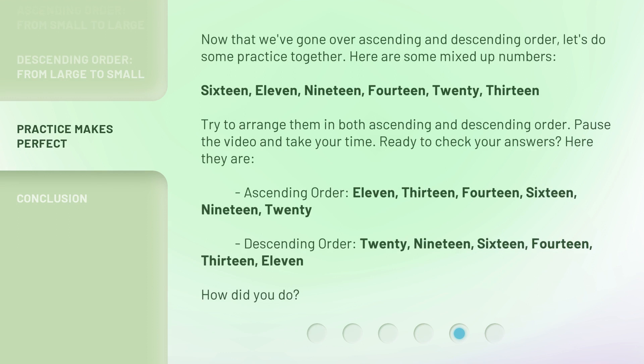Now that we've gone over ascending and descending order, let's do some practice together. Here are some mixed up numbers: 16, 11, 19, 14, 20, 13. Try to arrange them in both ascending and descending order. Pause the video and take your time. Ready to check your answers? Here they are. Ascending order: 11, 13, 14, 16, 19, 20. Descending order: 20, 19, 16, 14, 13, 11. How did you do?